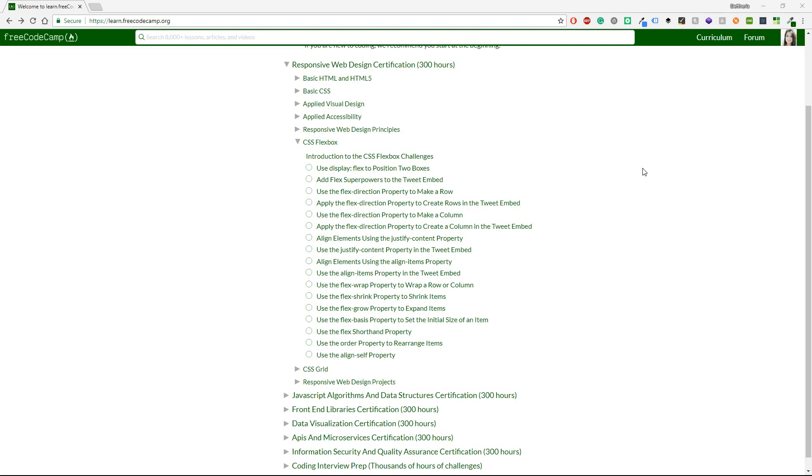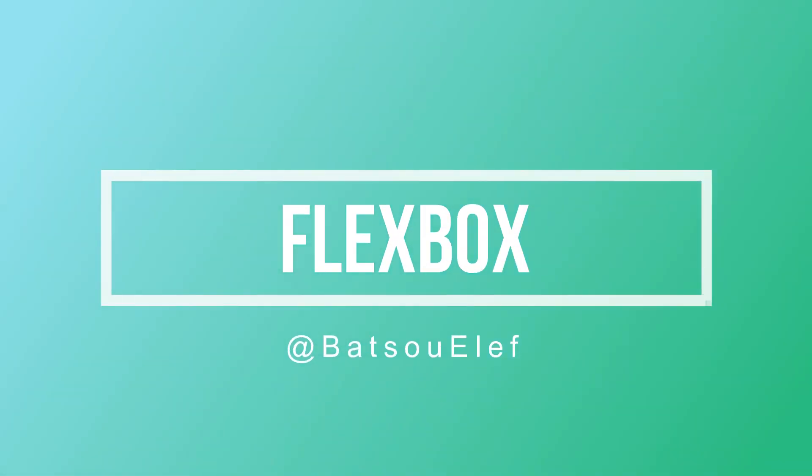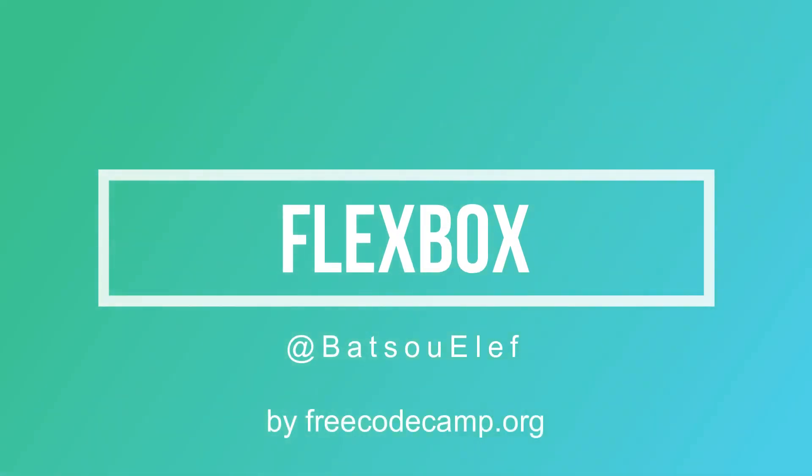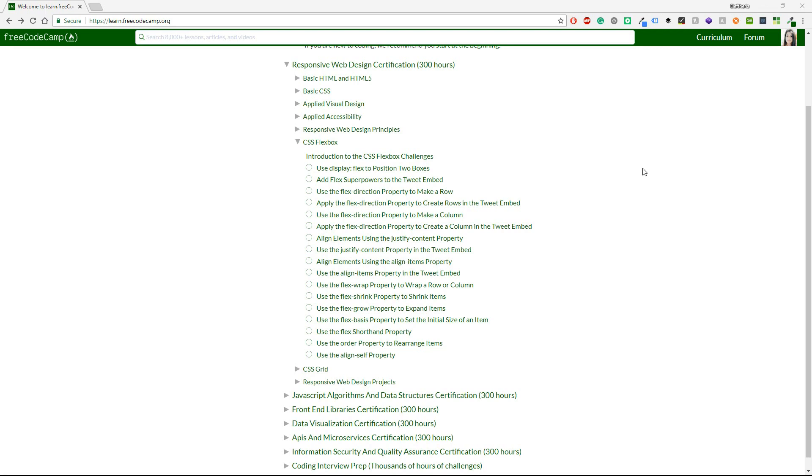I thought to start a new series from FreeCodeCamp and it will be about CSS Flexbox. So as you can see I have already logged in to my account on FreeCodeCamp and I have opened the CSS Flexbox course.